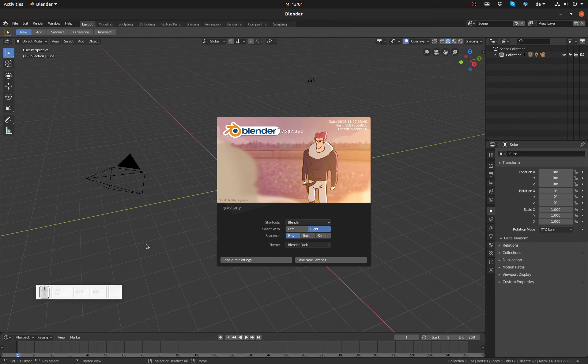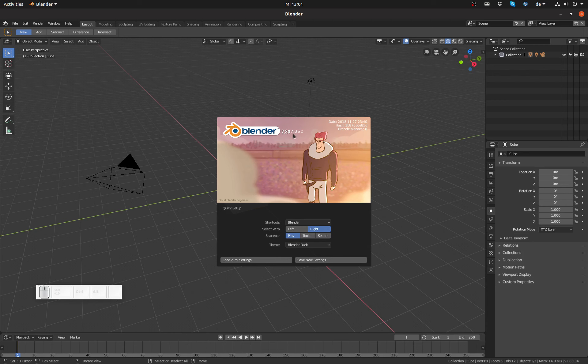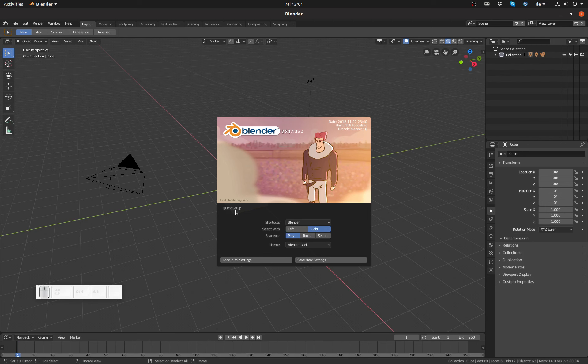But first take a look at this. Here I got the splash screen and below here I have Quick Setup. This only shows up if you install Blender 2.8 for the first time. In case this doesn't show up for you, delete the user preferences folder and start Blender 2.8 again.